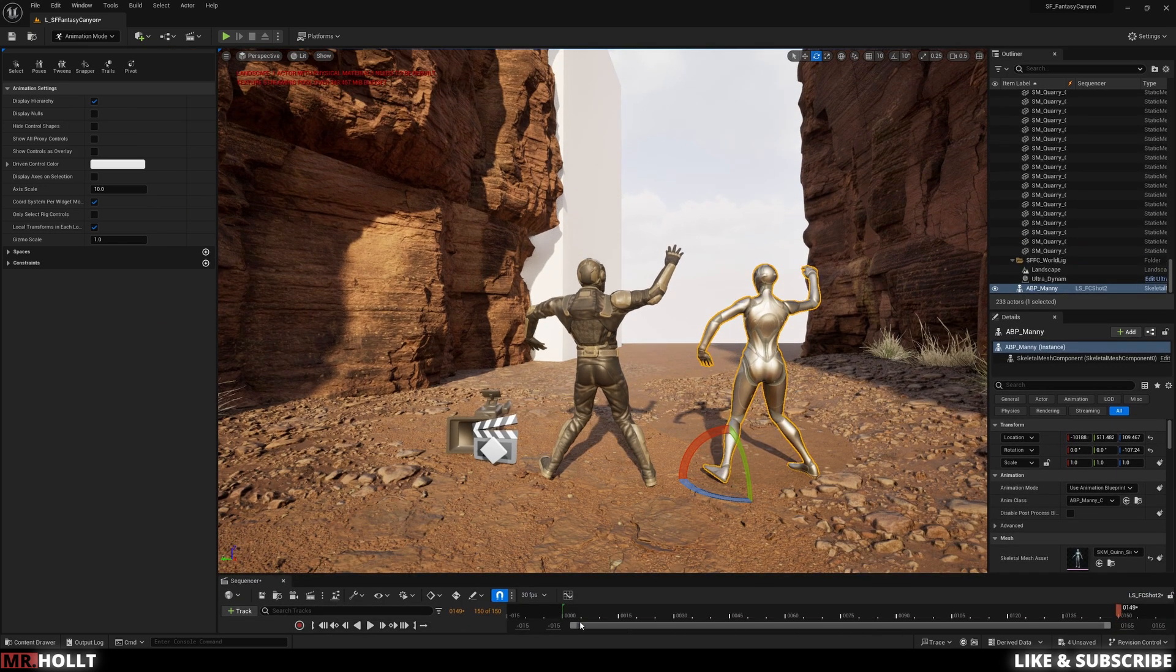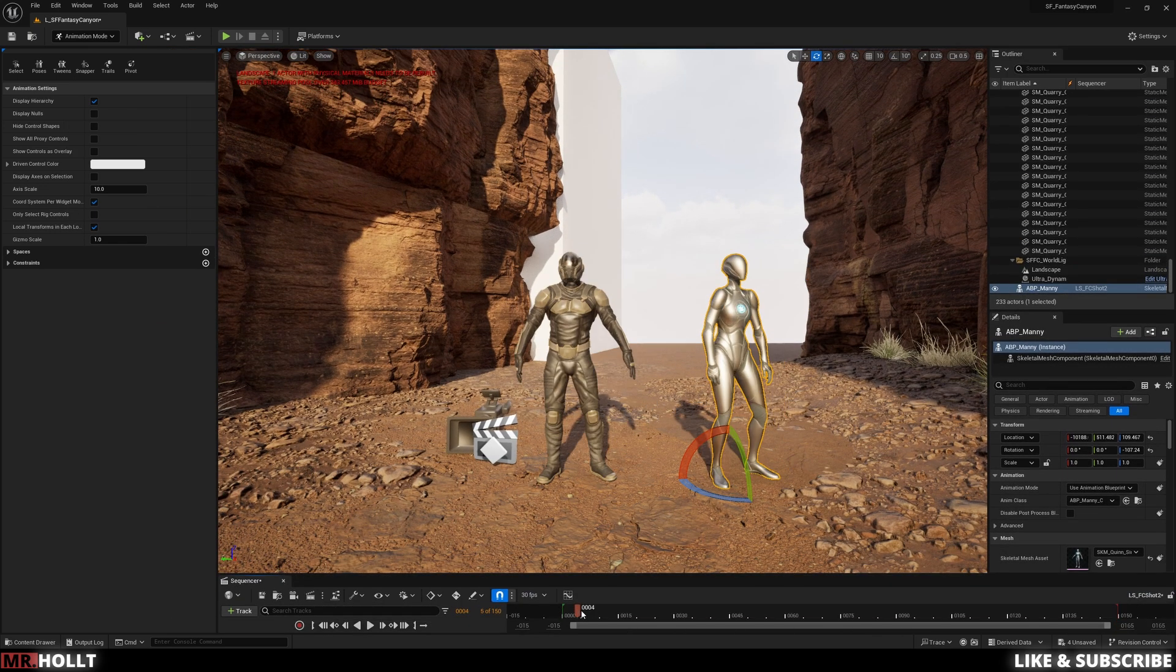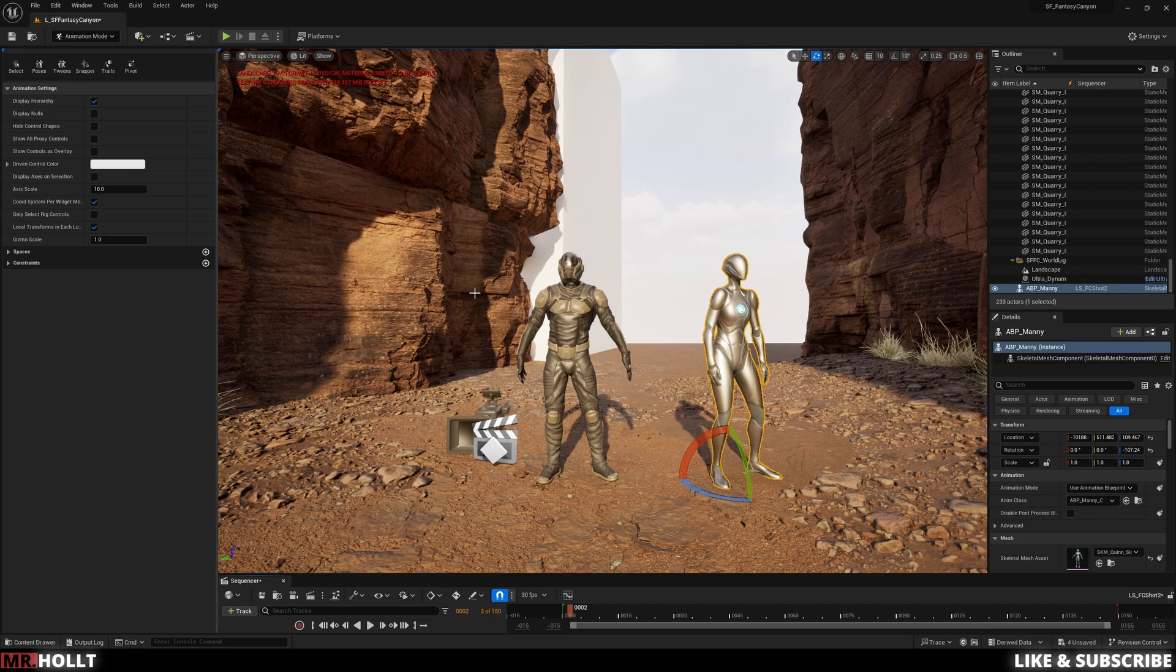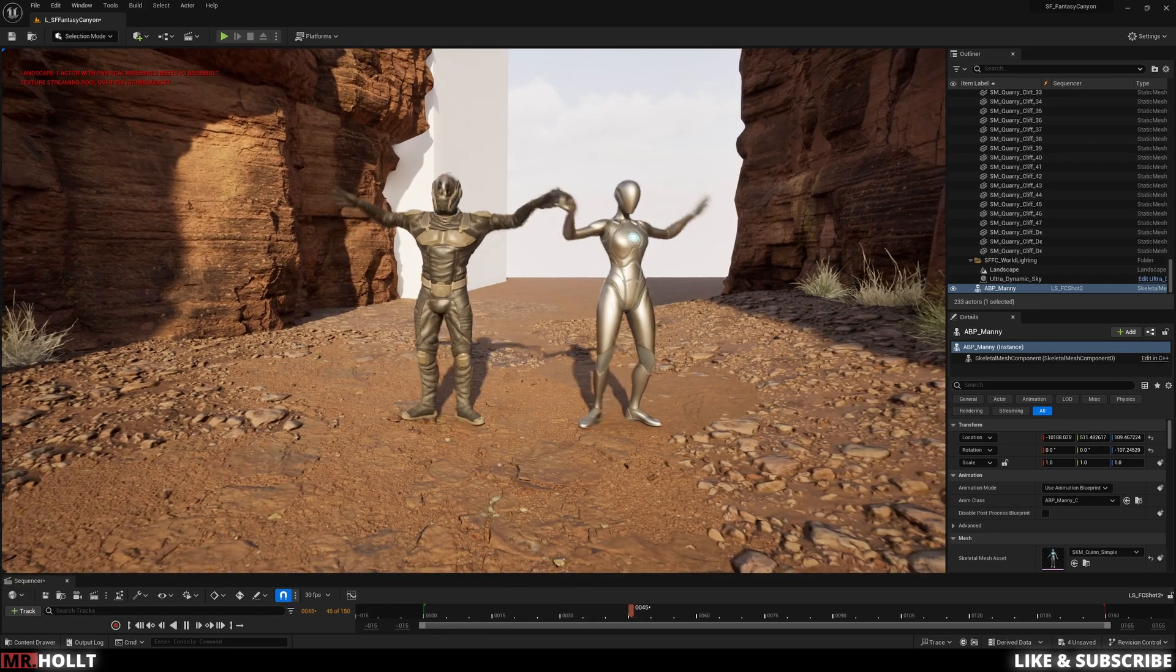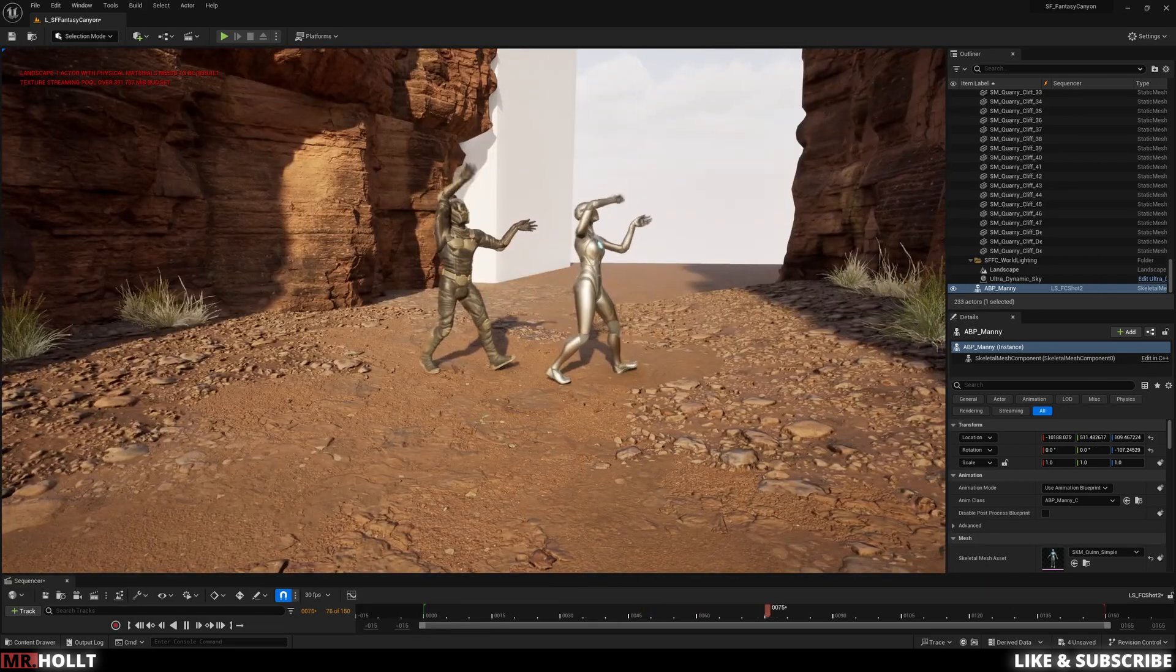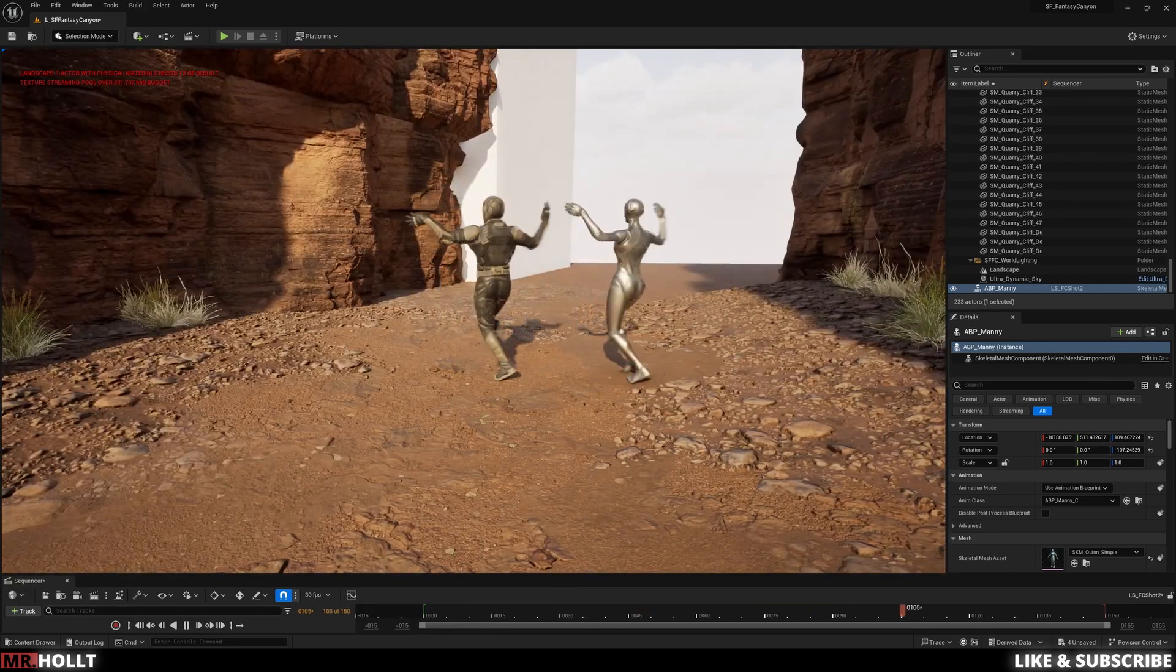This can be really anything that uses an Unreal Engine skeleton—the mannequin, anything from Epic Marketplace, or even MetaHumans. So with that, let's get started.